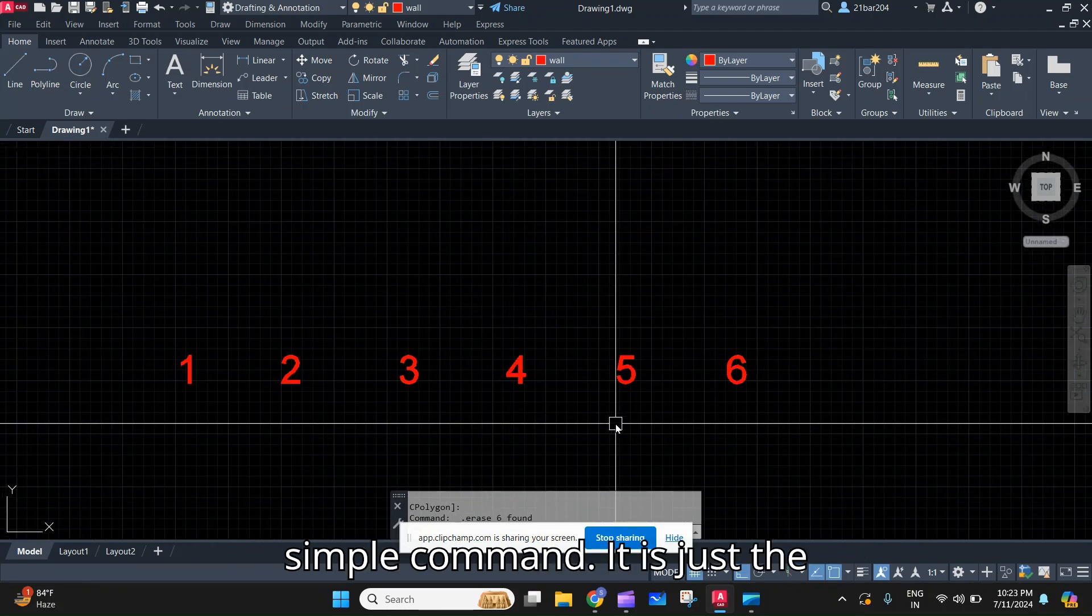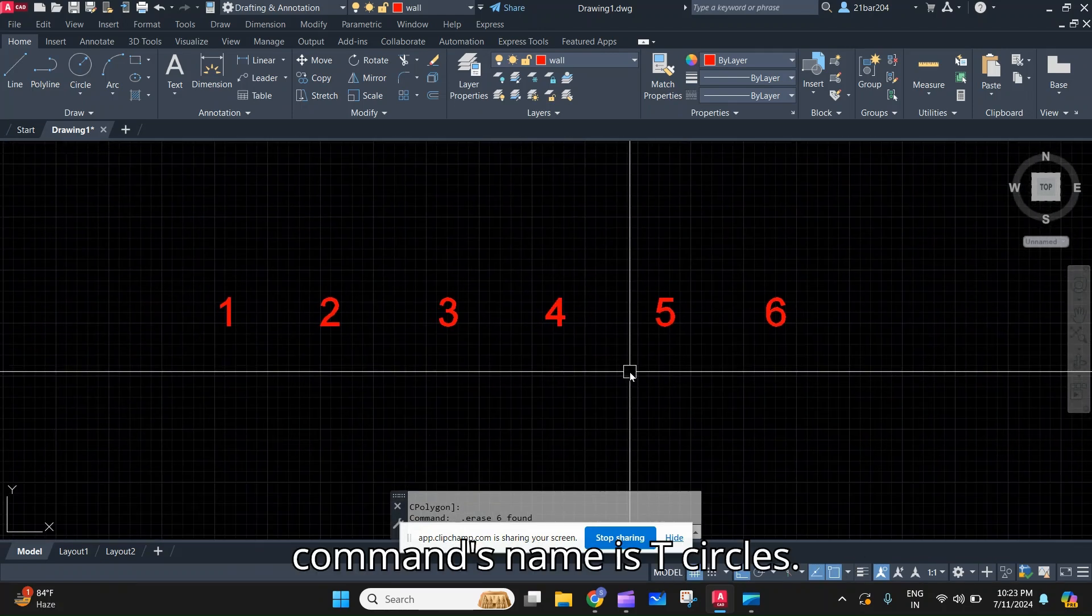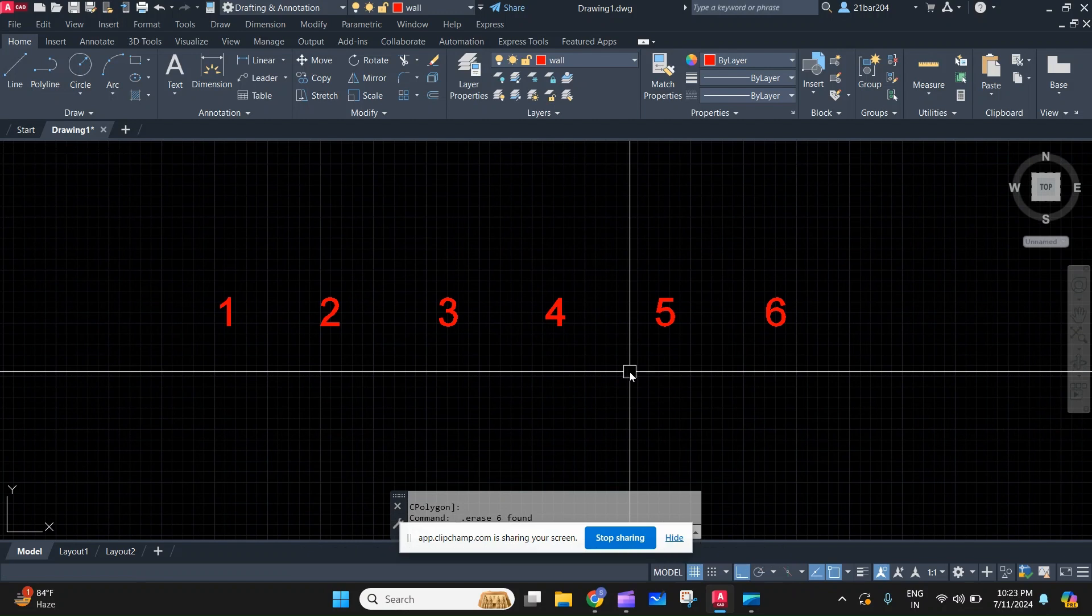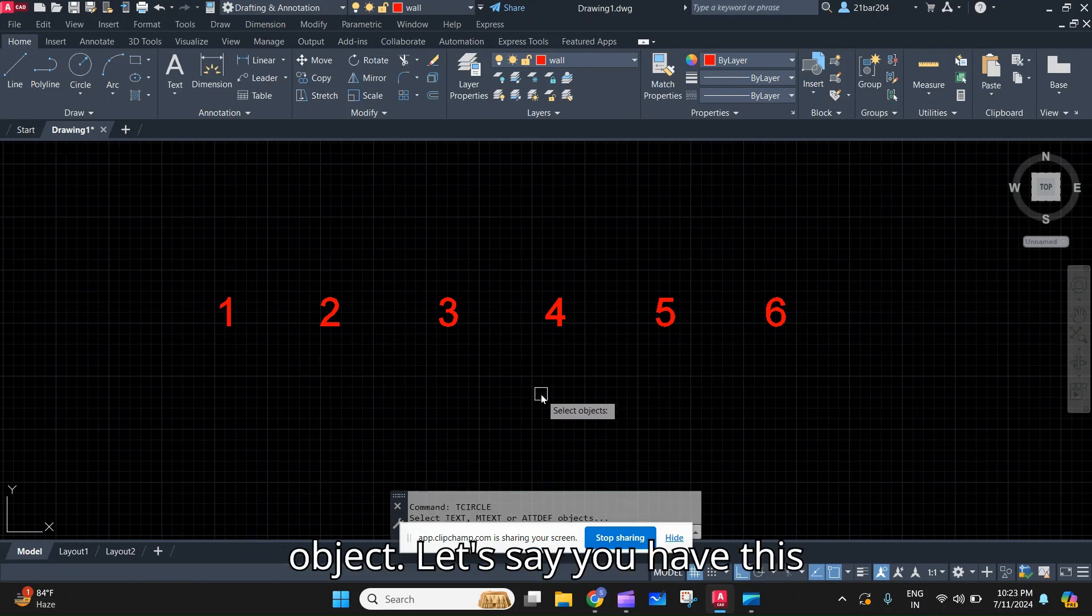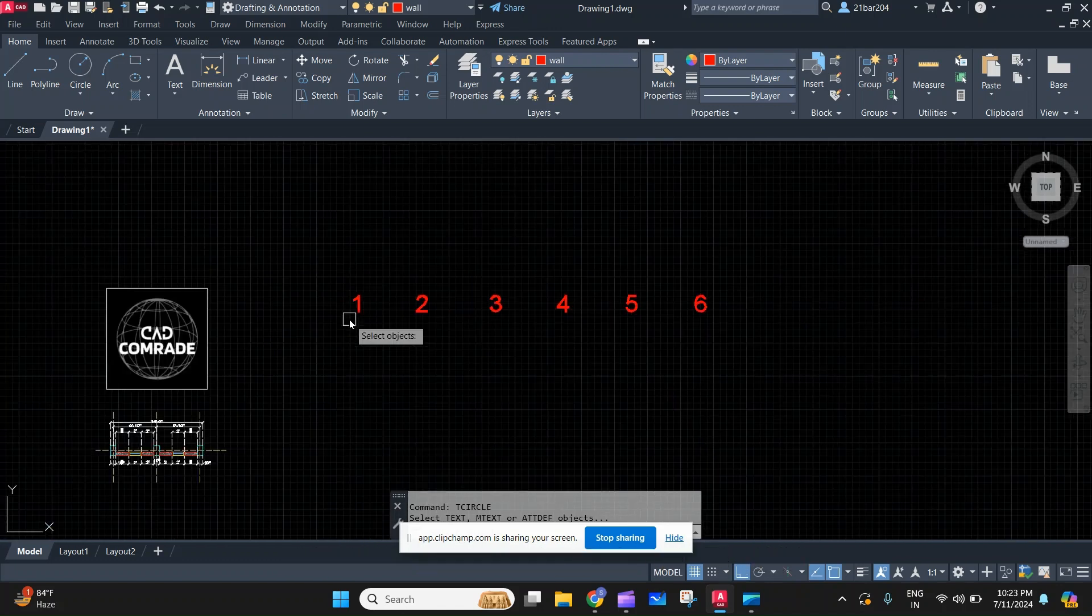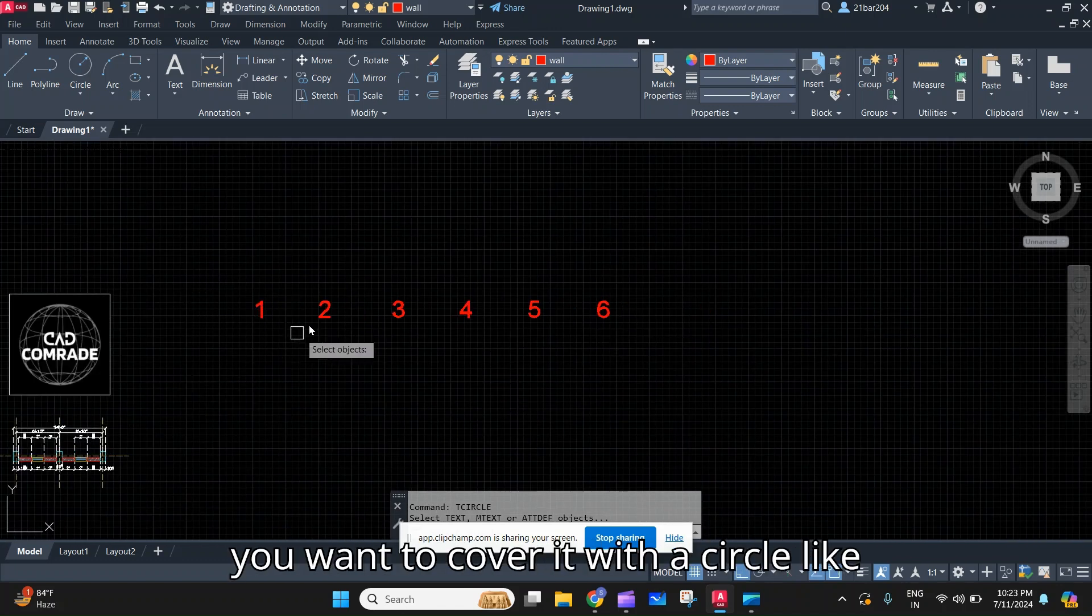The command's name is T CIRCLES. You have to select the object. Let's say you have six numbers - 1, 2, 3, 4, 5, and 6 - and you want to cover it with a circle.